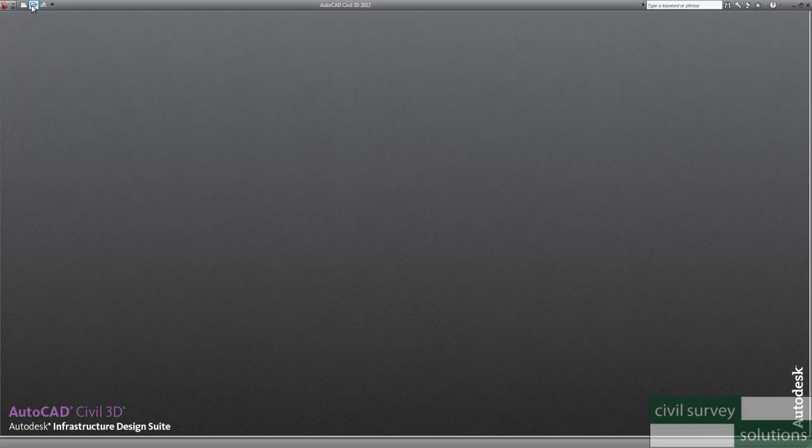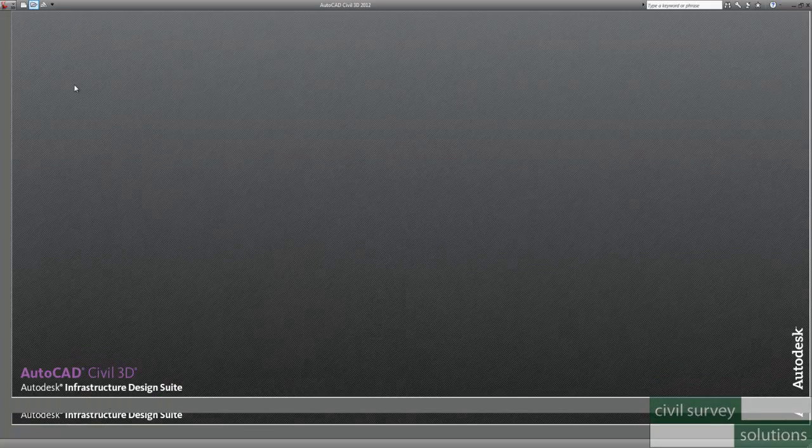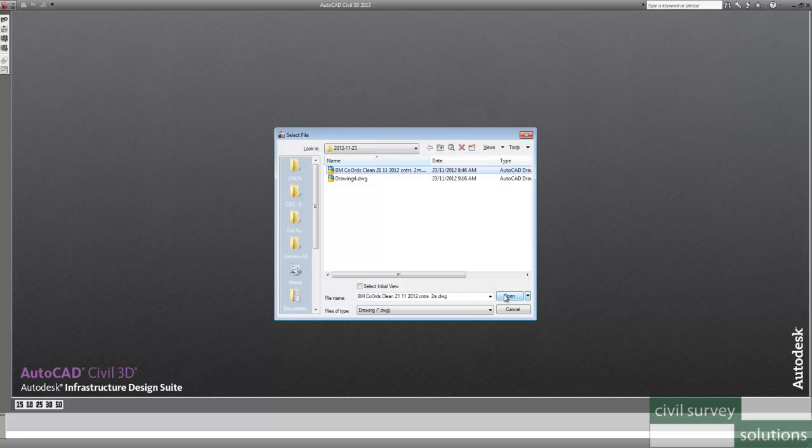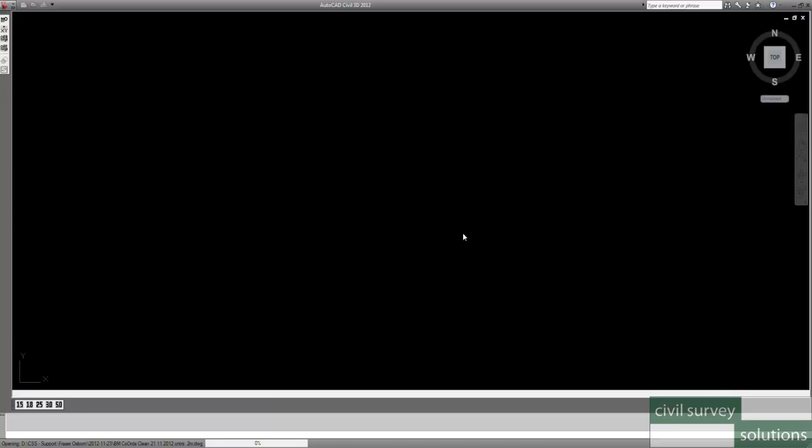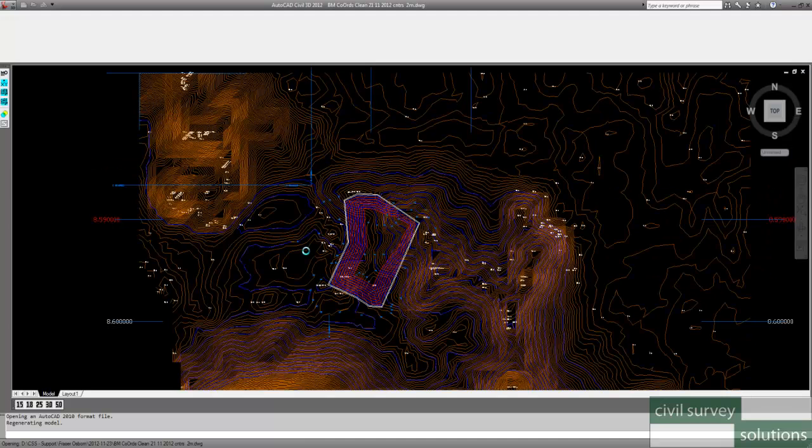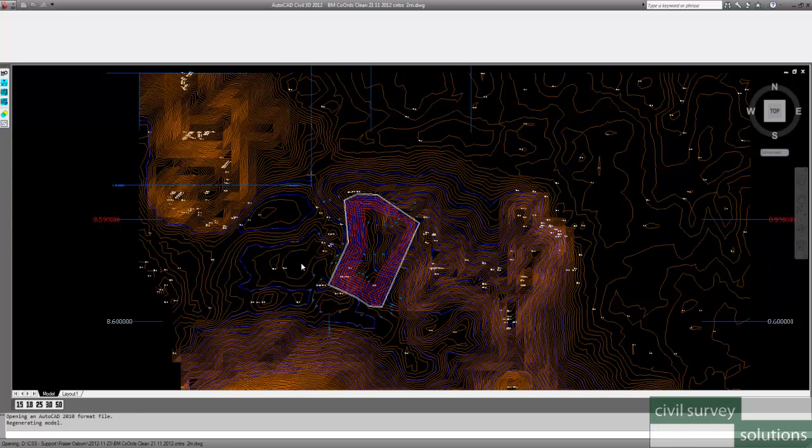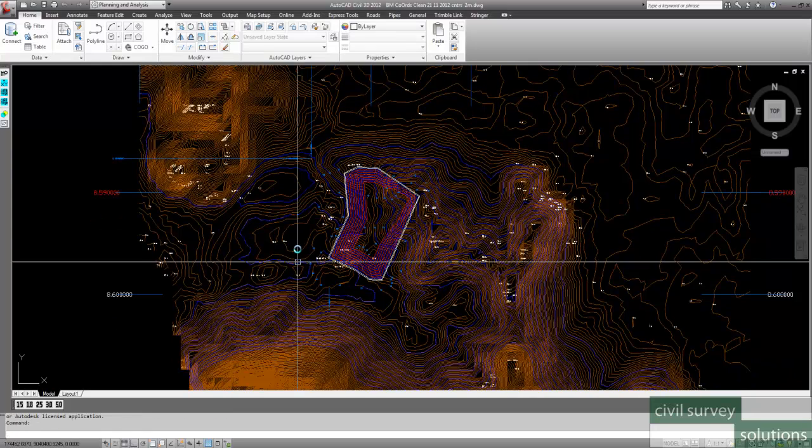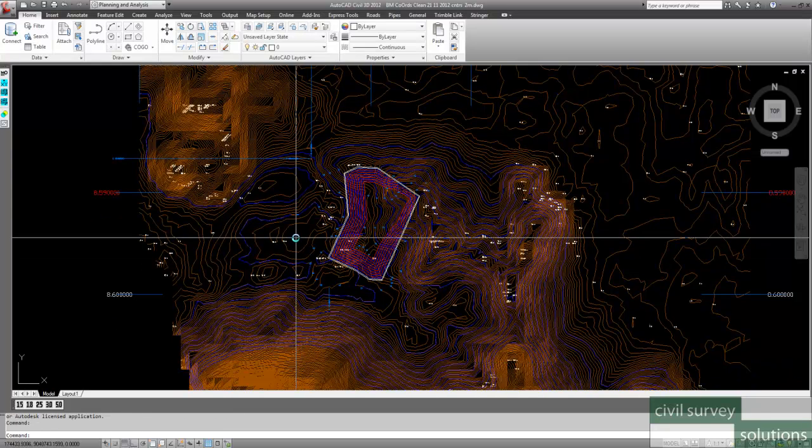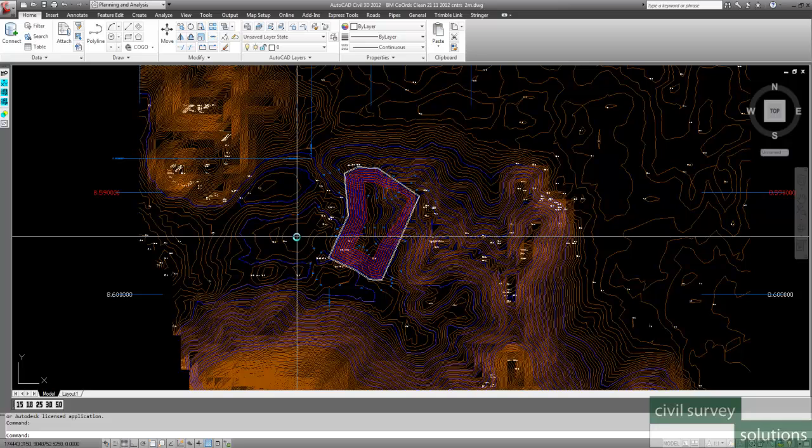First off I'm going to open the drawing so that we can just have a look at the original drawing coordinates and how they are set up in the existing drawing. So just by hovering somewhere you can see at the bottom left hand corner we've got a coordinate system of 174,000 and about 9 million.